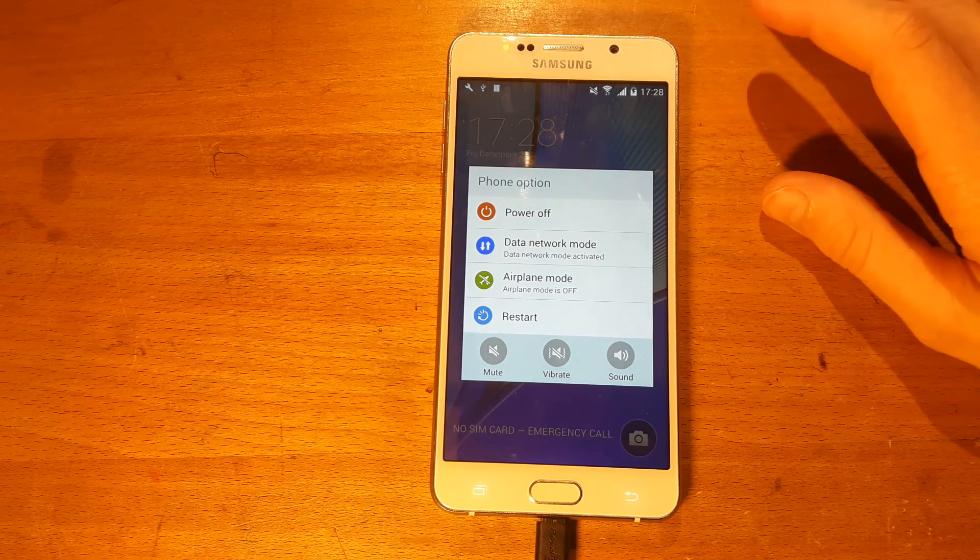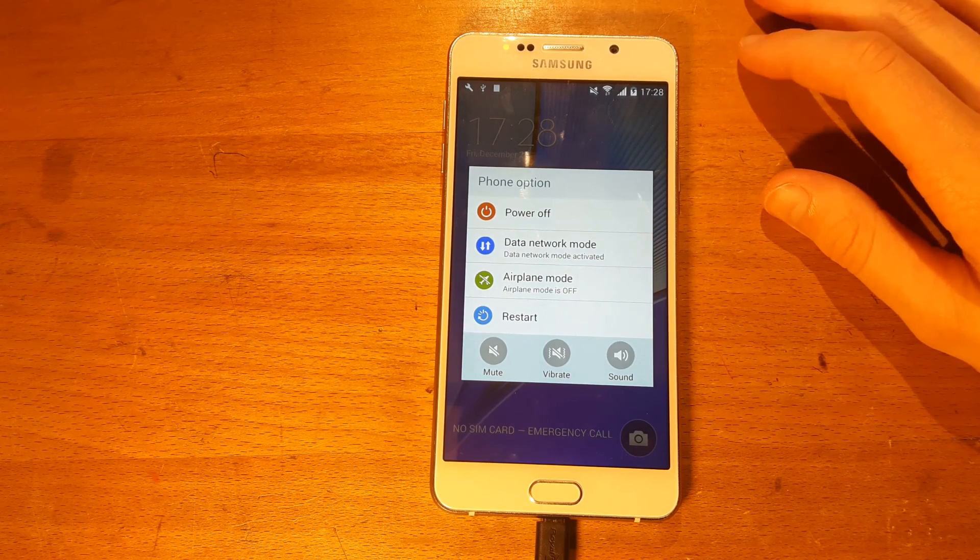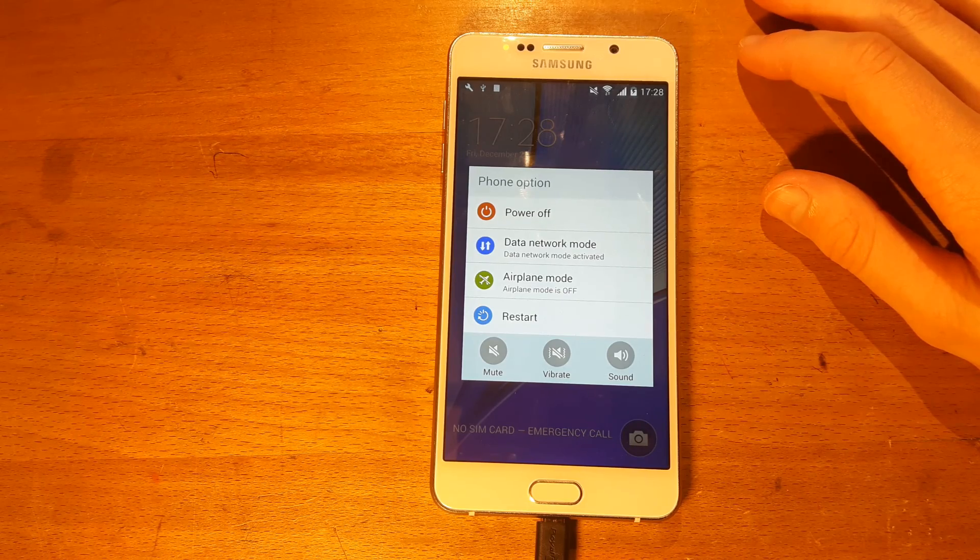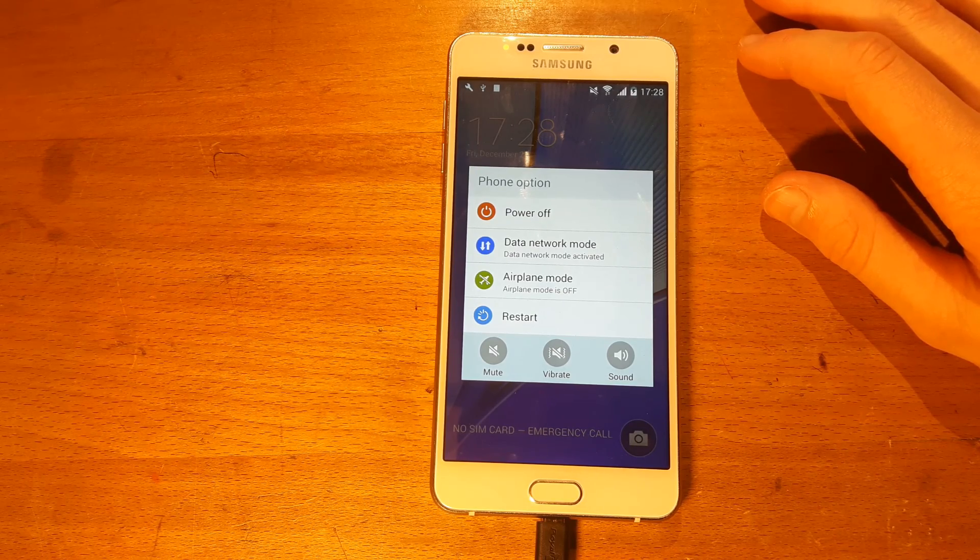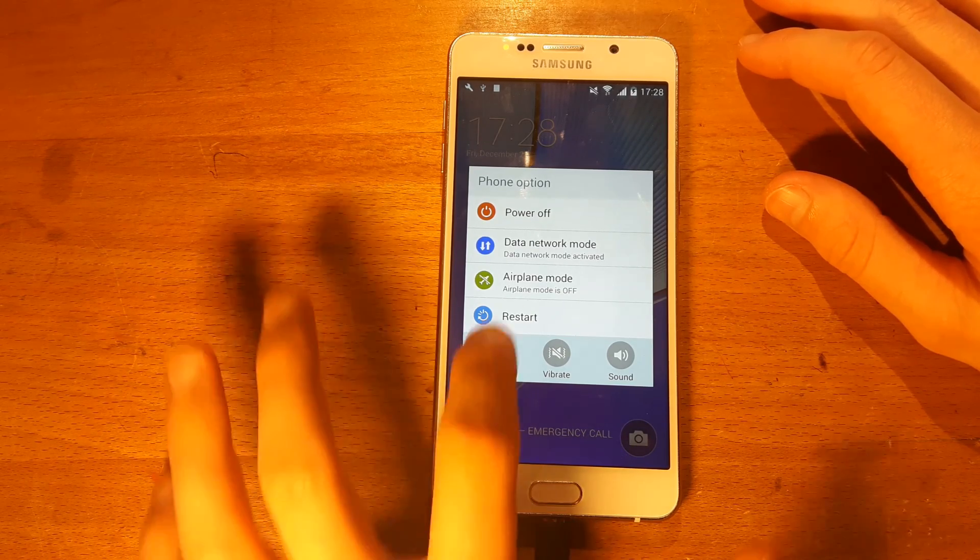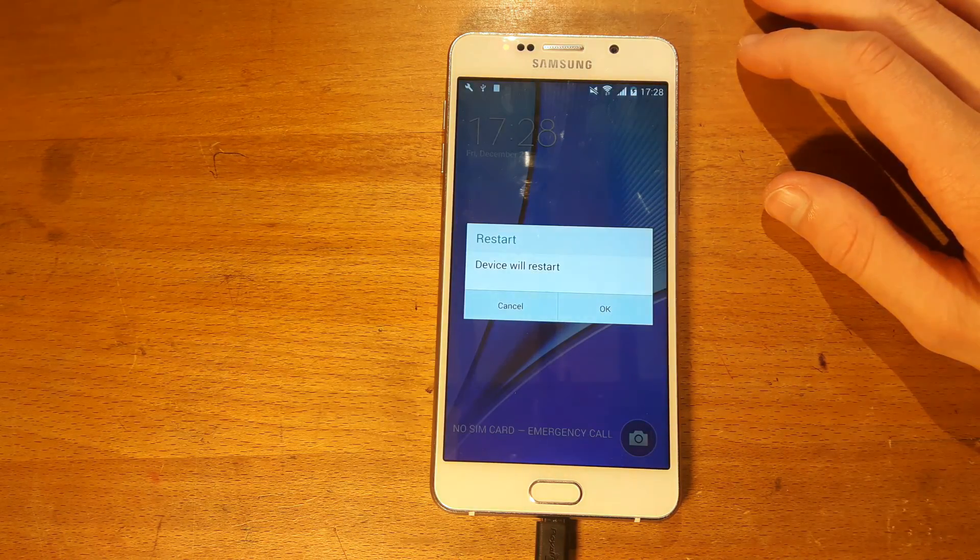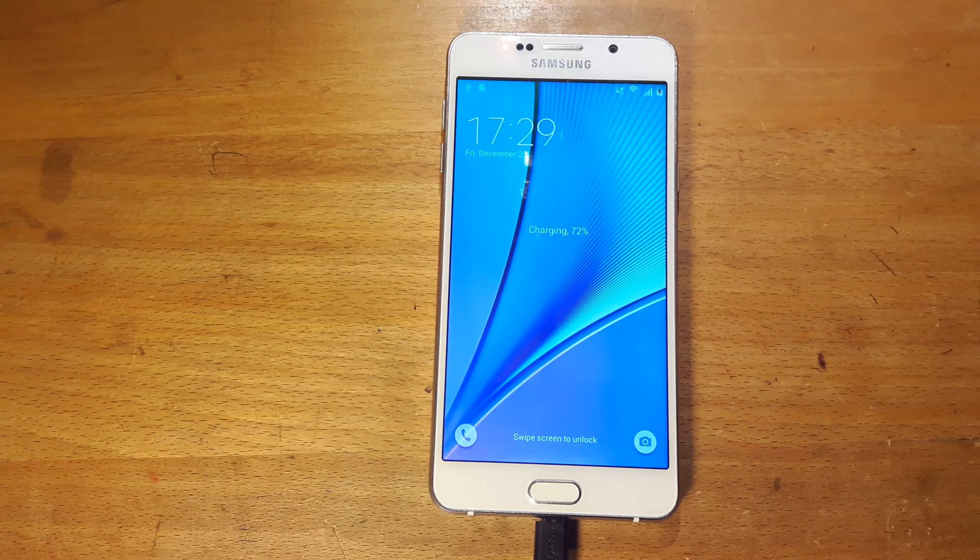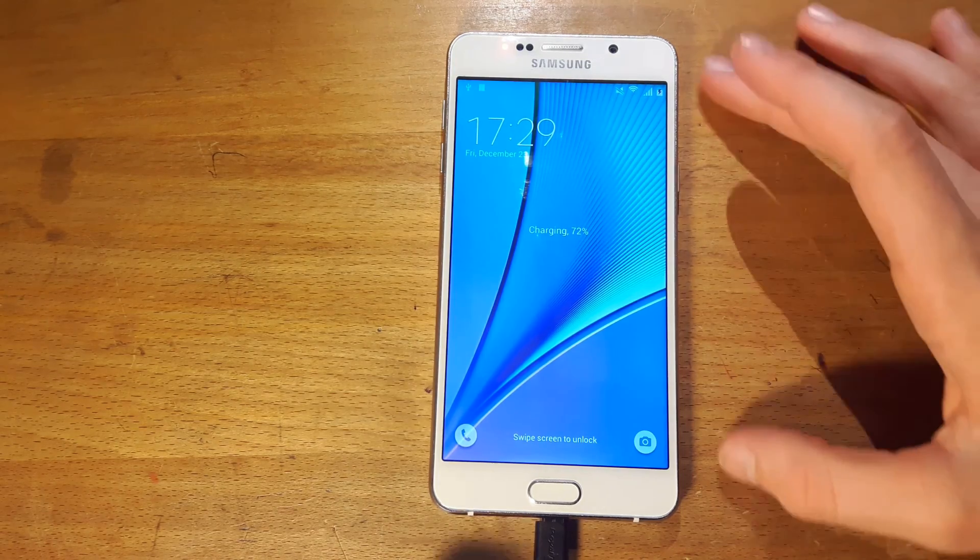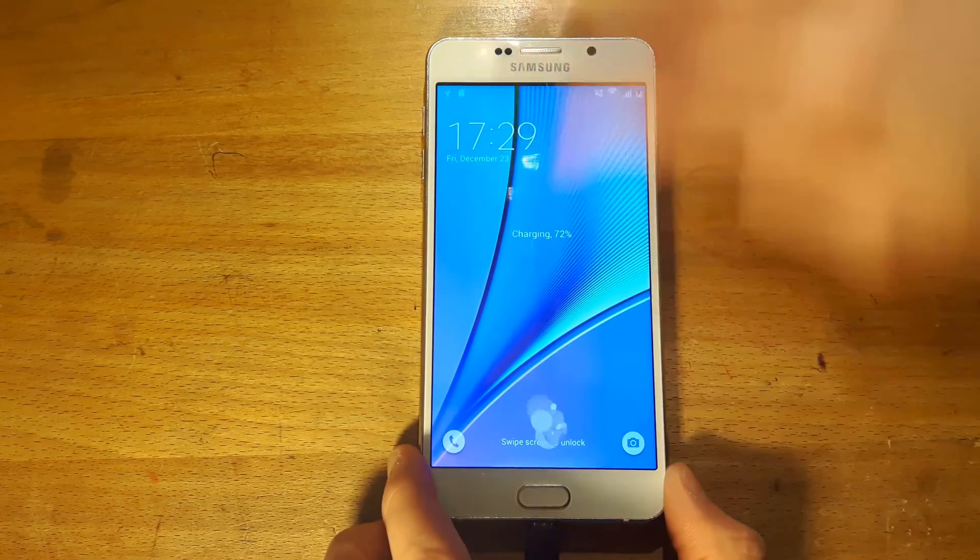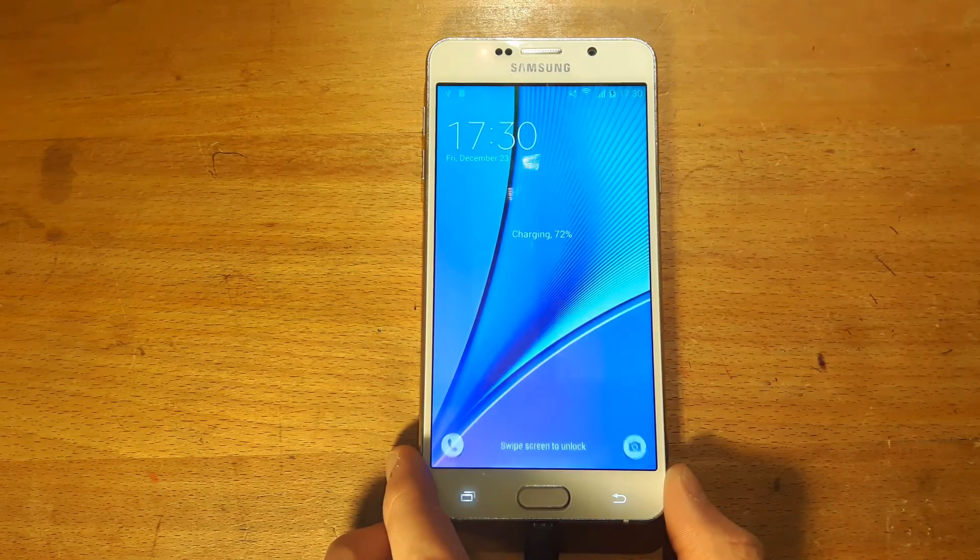You'll notice the password is still there. That's because for this one you have to restart the phone. So just click restart. Now your phone has restarted, you'll be able to see that you can easily open the phone again. It's as simple as that.